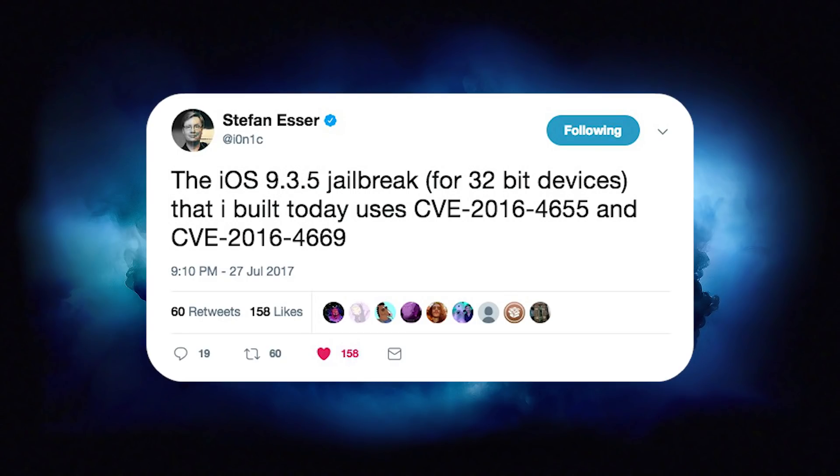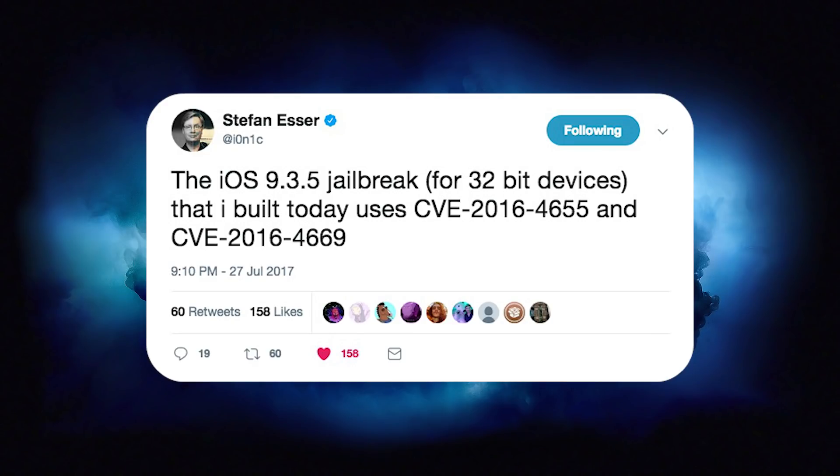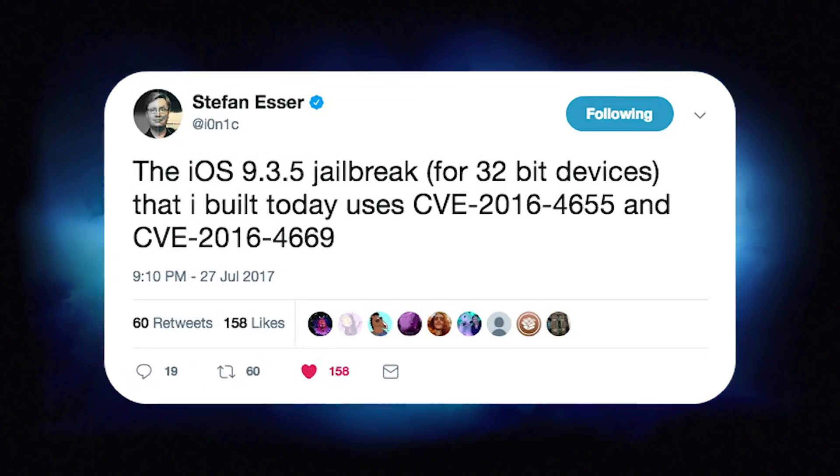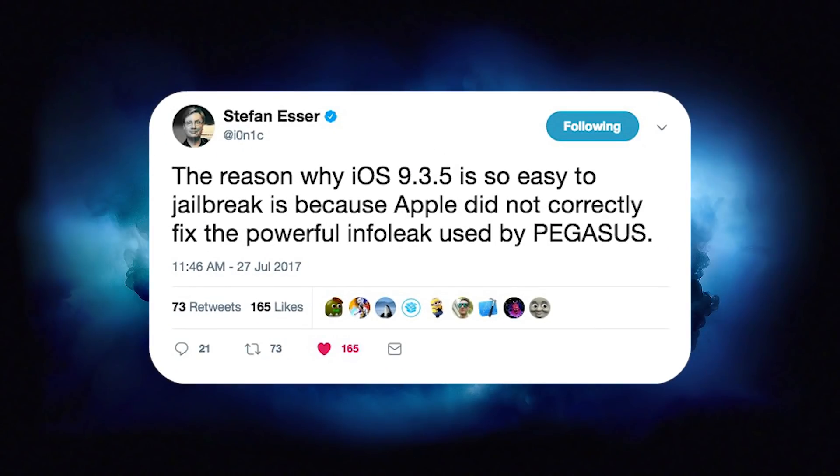You can see here that he says the iOS 9.3.5 jailbreak for 32-bit devices that he built today uses CVE-2016-4655 and CVE-2016-4669. Those vulnerabilities apparently should have been patched by Apple.